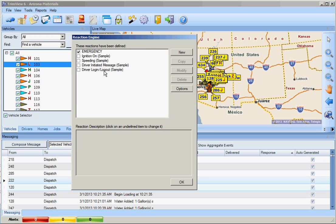In the Reaction Engine, we can see several predefined reactions that we can manipulate and change, or we can create new.